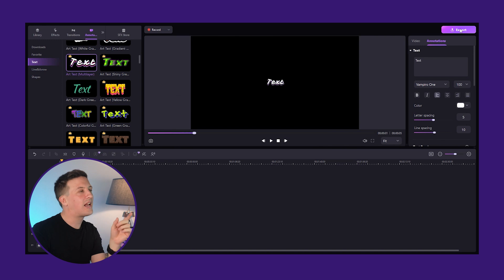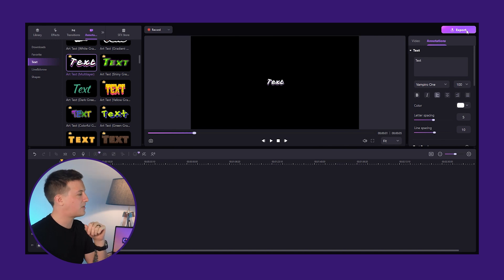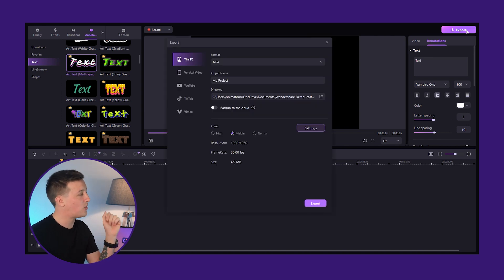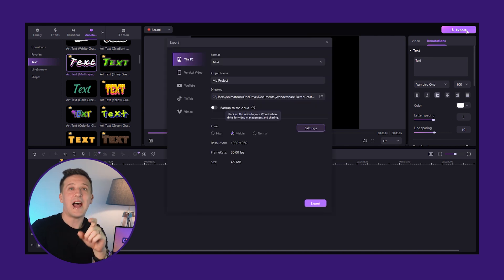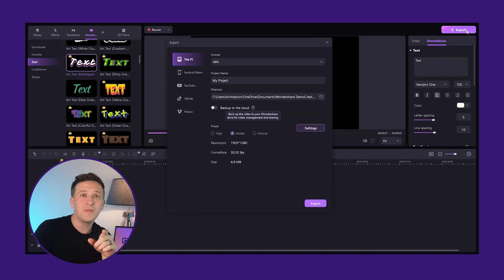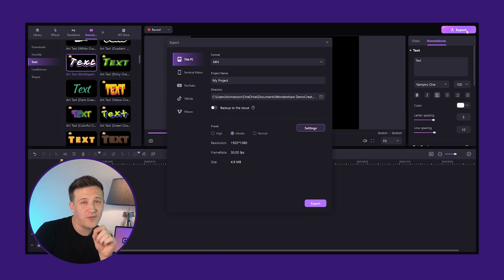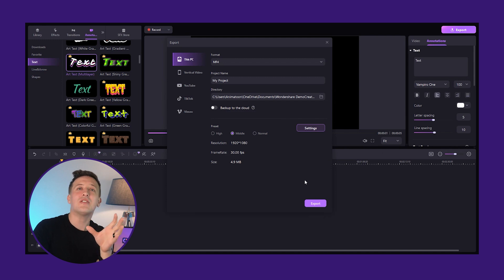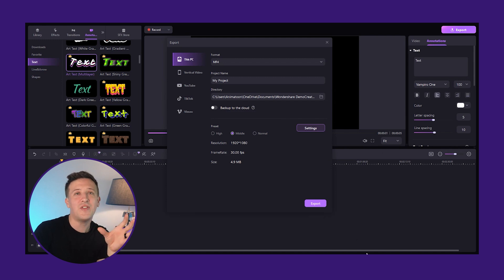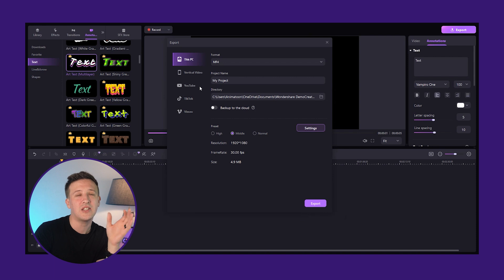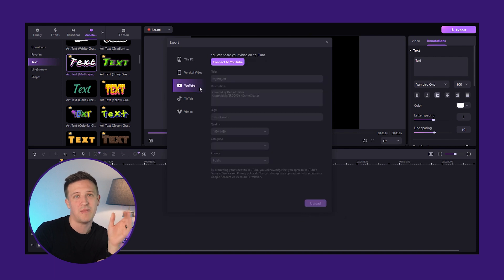When you're satisfied, click on the export button to get your video. And don't forget the share function on Demo Creator — it allows you to share any video directly on YouTube, TikTok, and Vlio.